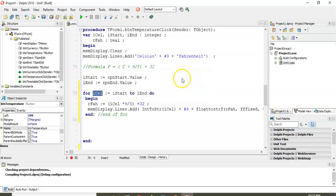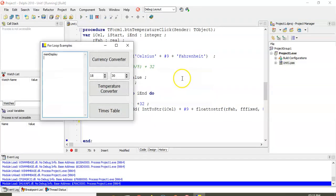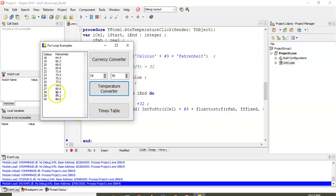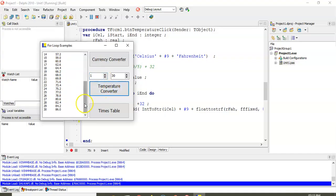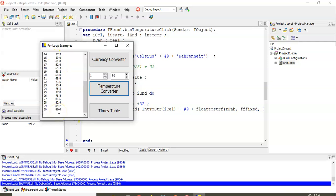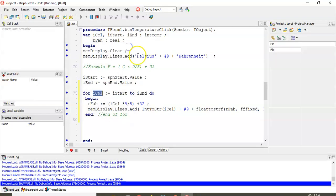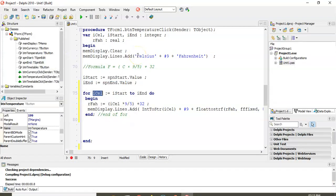Let's run it and see. Going from 1 to 30 — there we go, those values are correct. Fantastic.